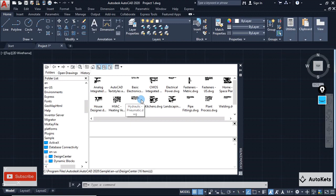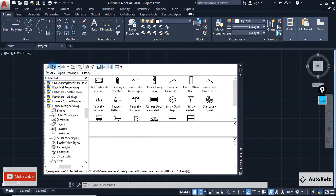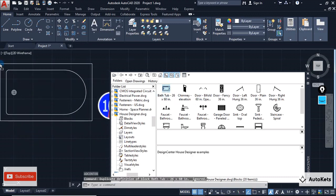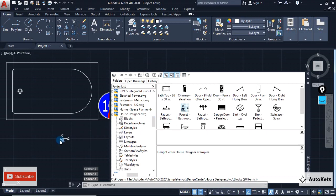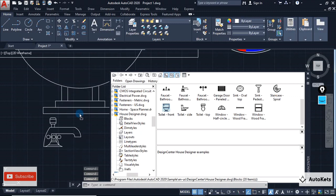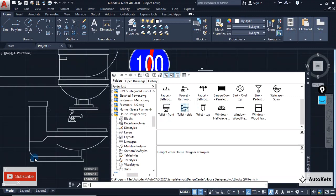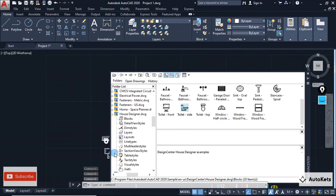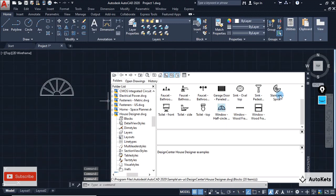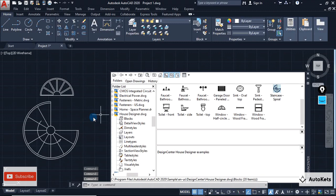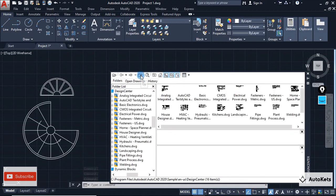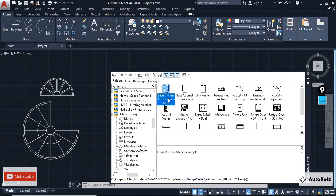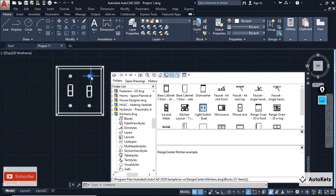Inside the Design Center you will get a large variety of designs. For example, if you need home accessories, open the Home Designer file. Double-click on it, go inside the Blocks section, and you will see items like a bathtub. Select the bathtub and drag it onto the screen — and the bathtub is ready. Similarly, you can get a tap, a toilet in different views and elevations, a circular window, a staircase, kitchen appliances, and light switches.